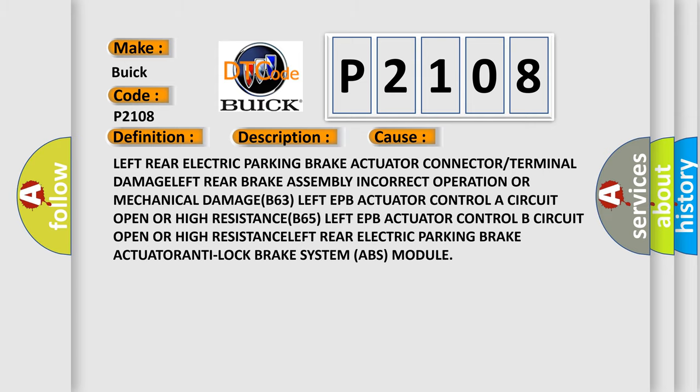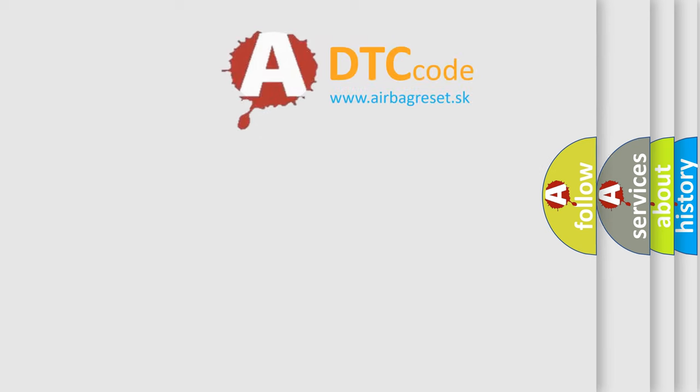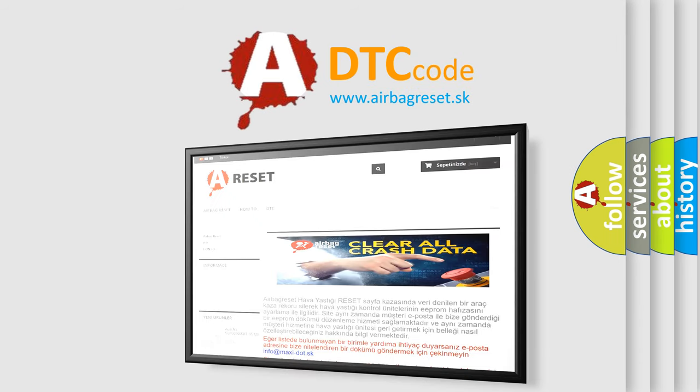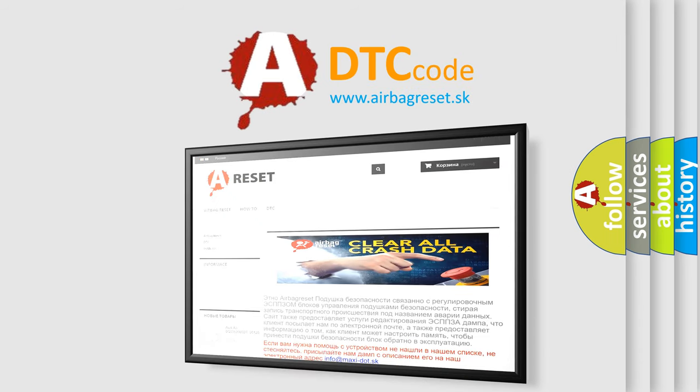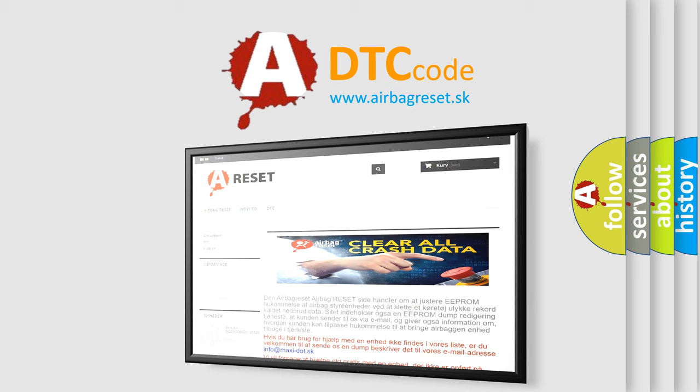The airbag reset website aims to provide information in 52 languages. Thank you for your attention and stay tuned for the next video.